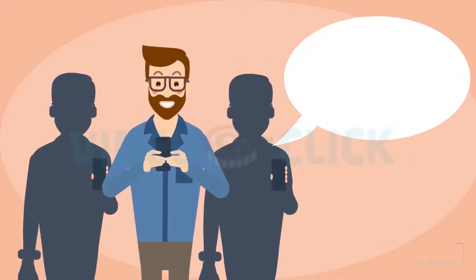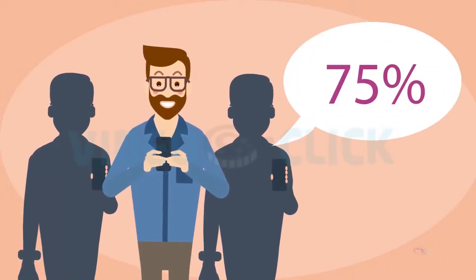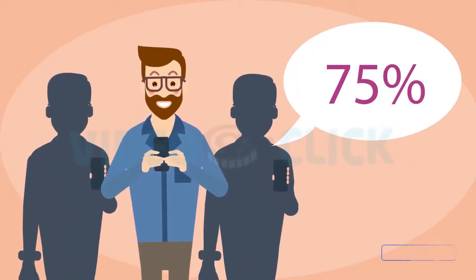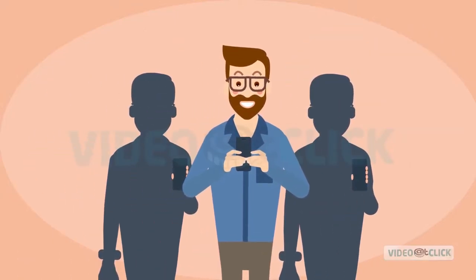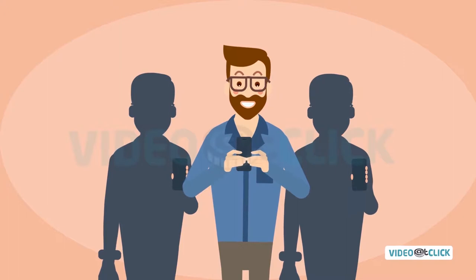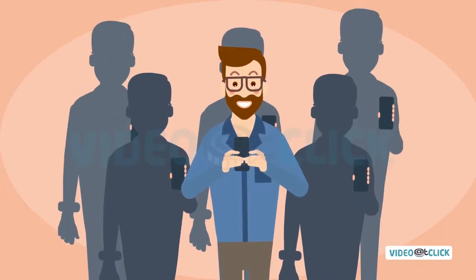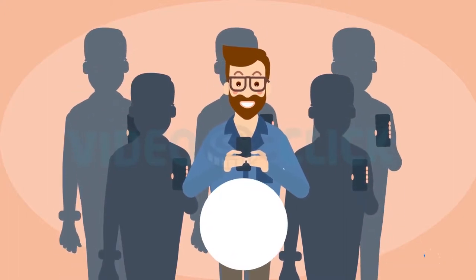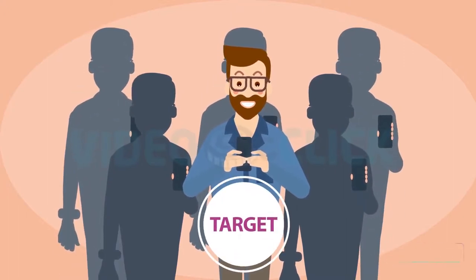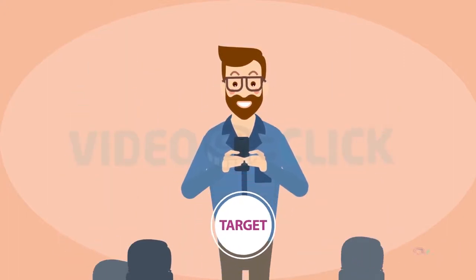Did you know that a whopping 75% of all people online are also on Facebook? Make no mistake, this is where your target audience is.